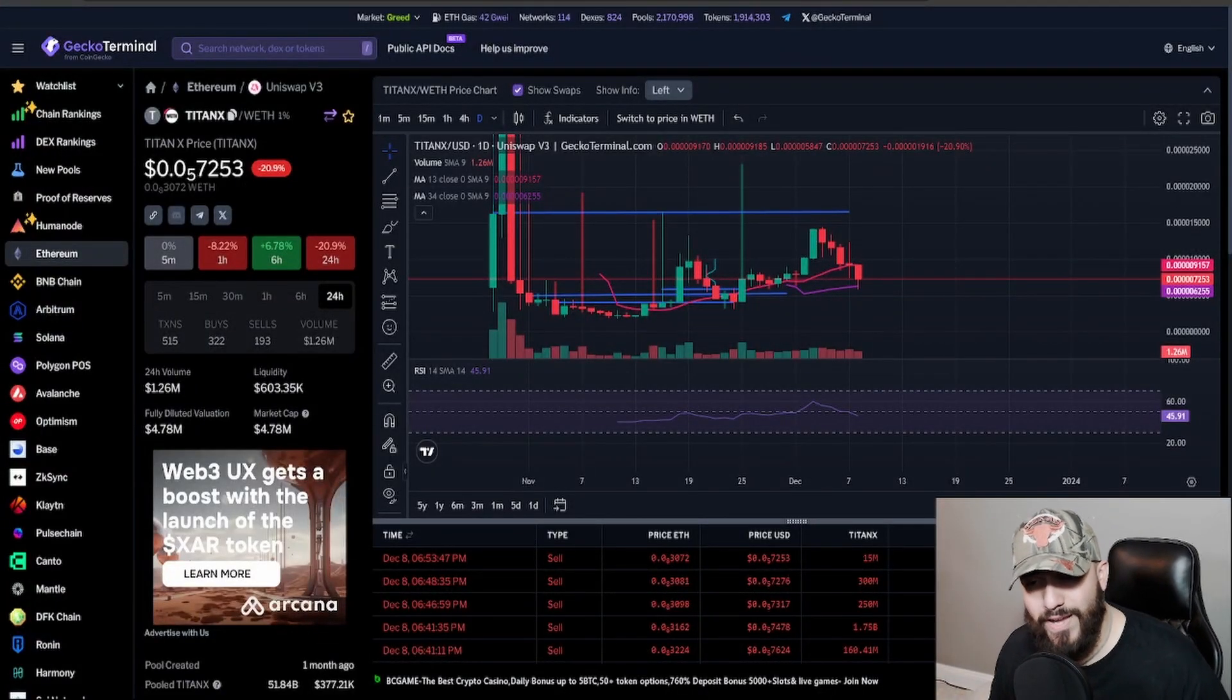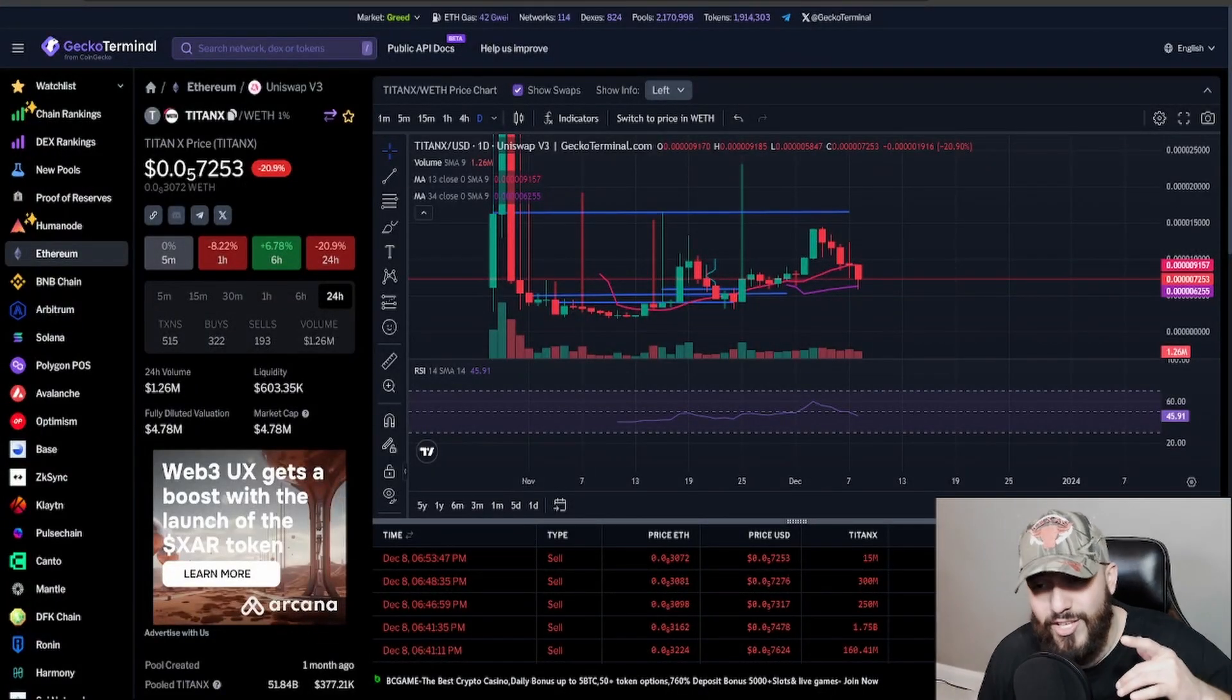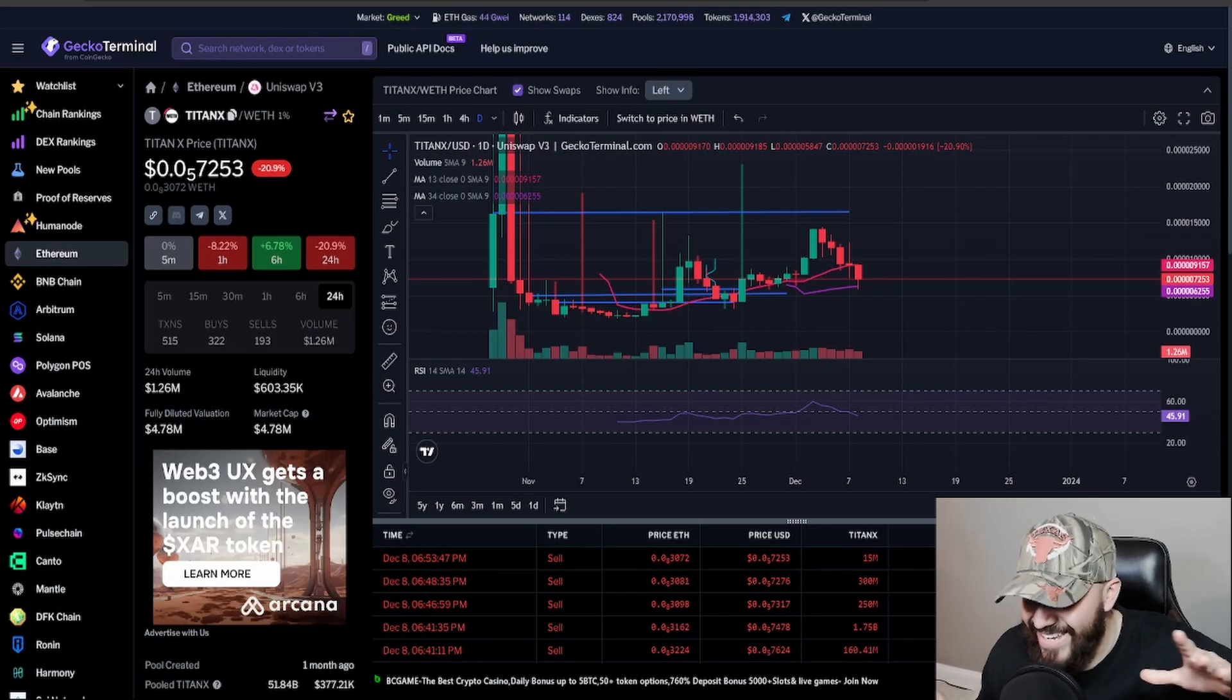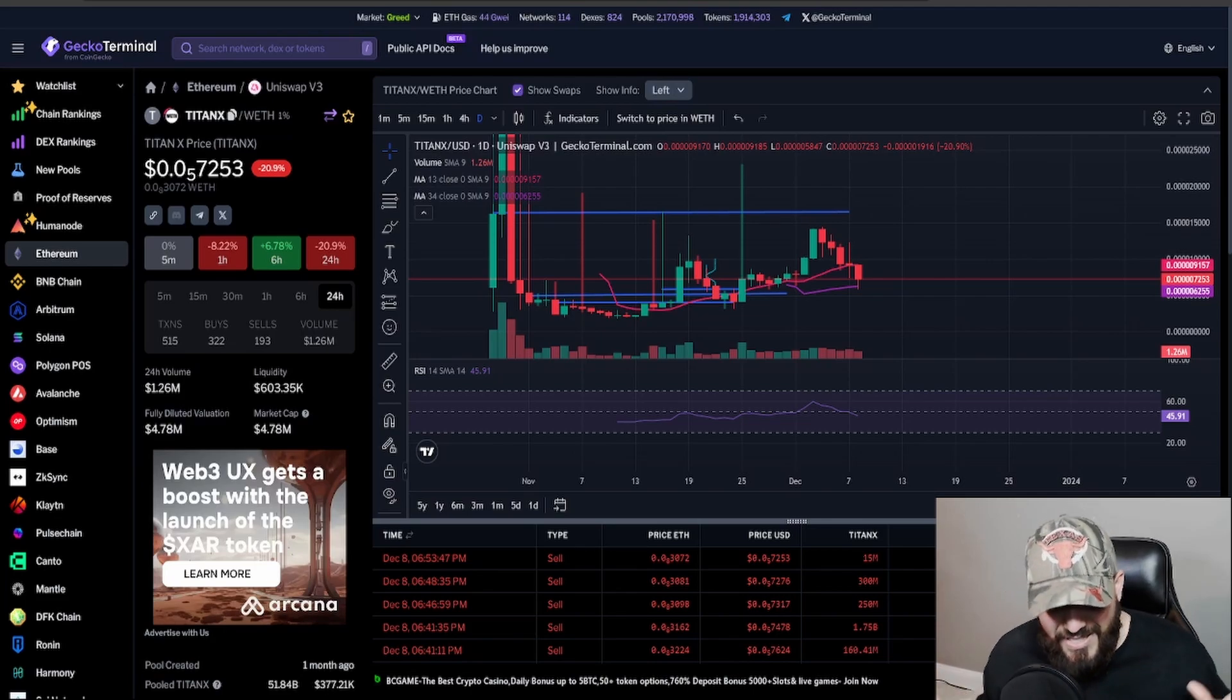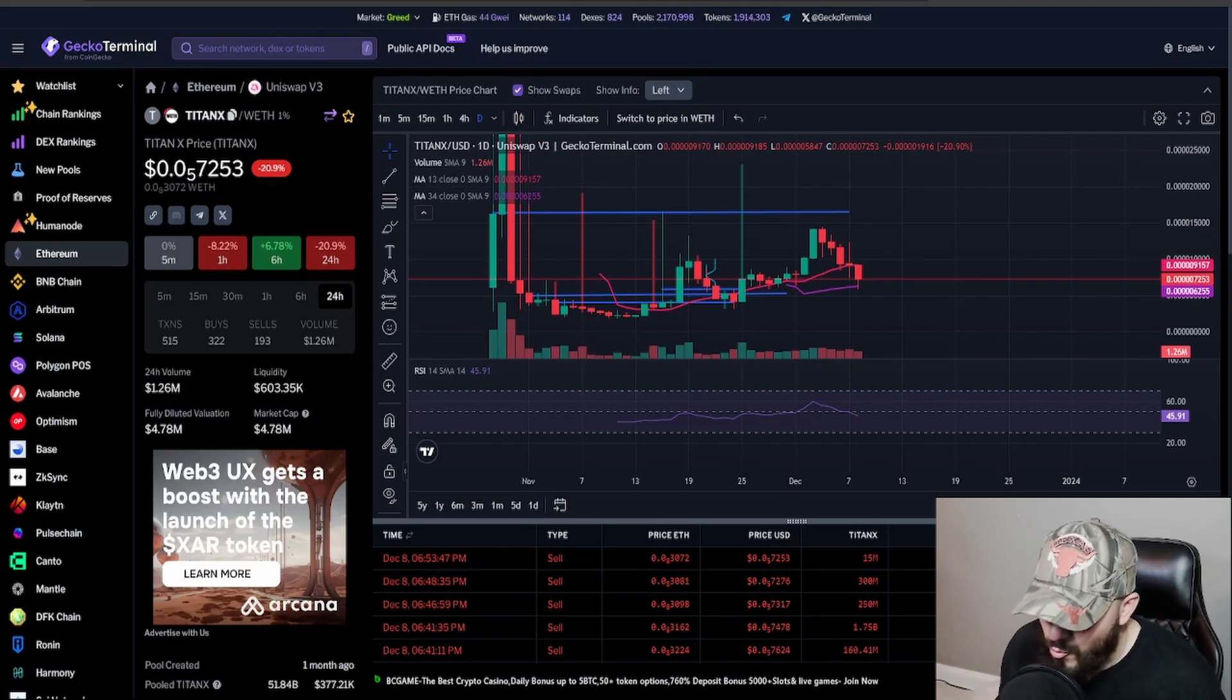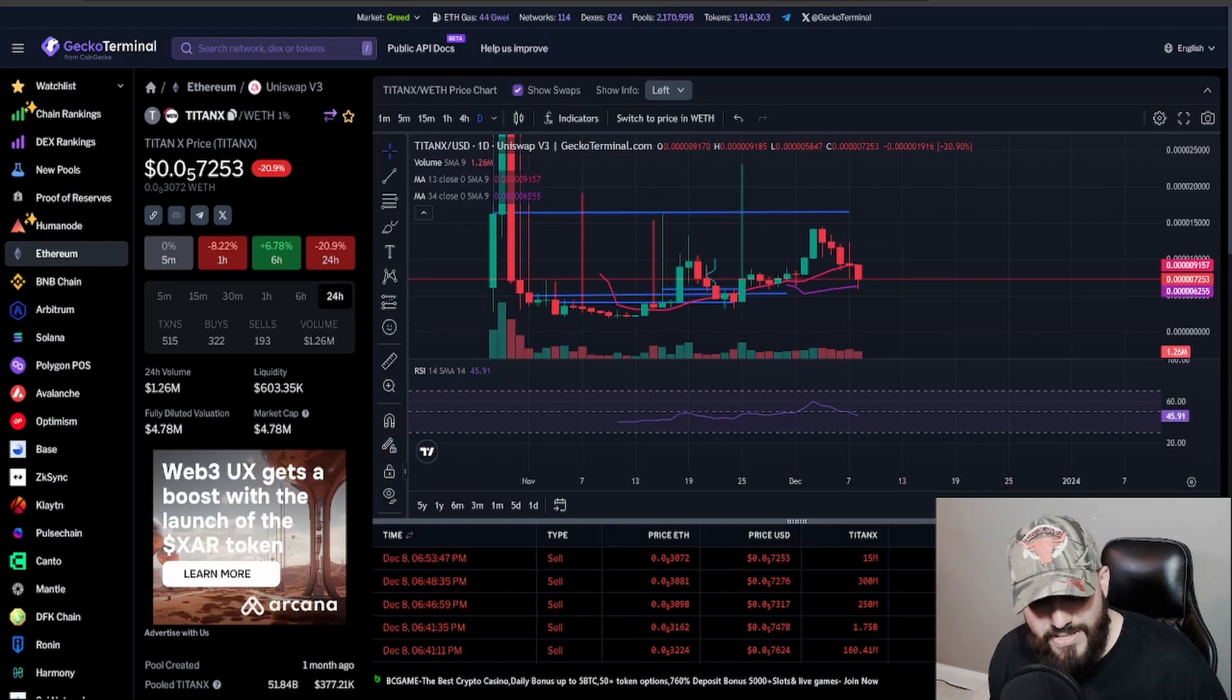All right, what's up guys? Welcome back to another amazing video. Thank you so much for watching. On this video, I'm going to be talking about TitanX. TitanX community, I hope you're having a great weekend. It is time to shine.